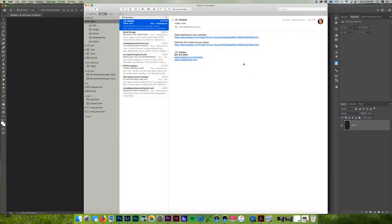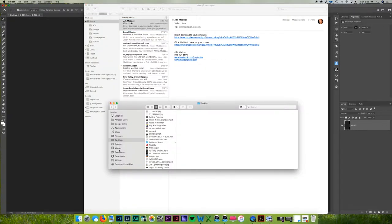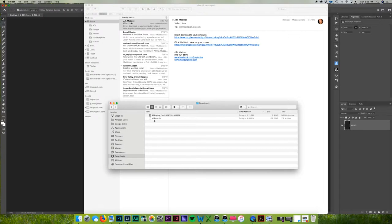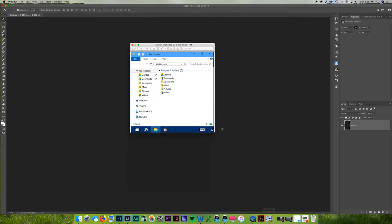The first thing we're going to do is open up the email that you got from me and you will see a direct download link to your computer. You will want to click on that link and that is going to start a download which is going to go into your downloads folder. On my computer the downloads folder looks just like this, and on a PC it is going to look like this.